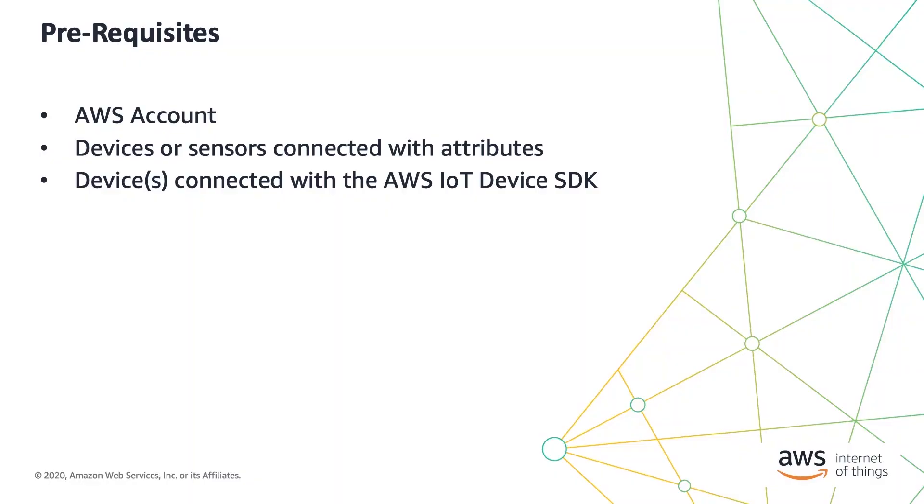To follow along with this demo, you will need a device or devices registered and have a device SDK, which are publishing messages to the AWS IoT Core Broker. If you are following along from the IoT Quick Connect video, I will be using the same device setup later in this video.